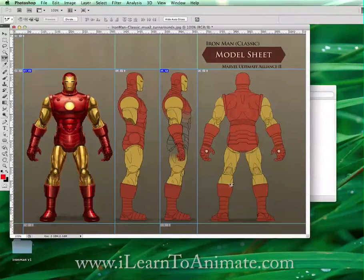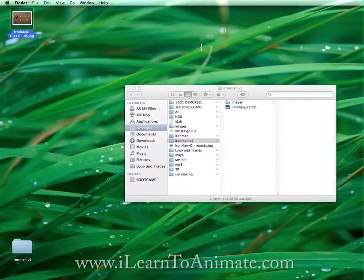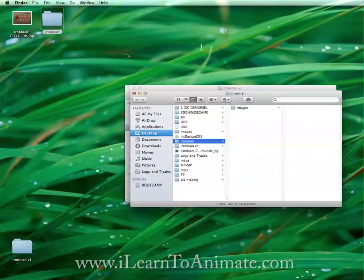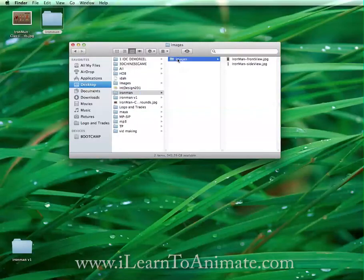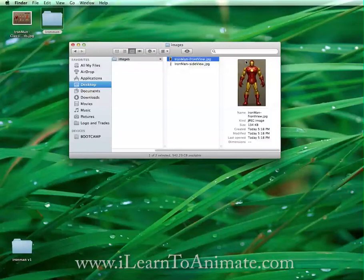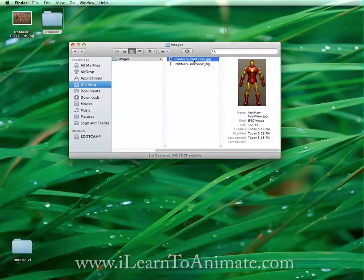Once you're done, minimize Photoshop — don't close it, just minimize. Here is the folder I just created, and inside you'll see that it automatically created a folder called 'images' with your previously named slices: front view and side view. Now let's move on to step two — open up Maya.